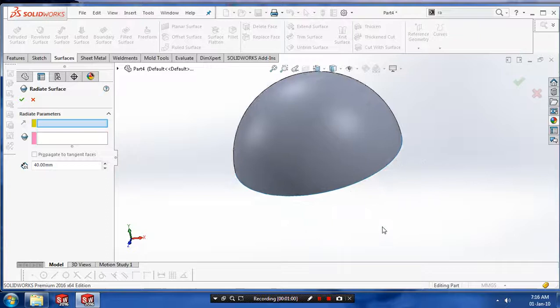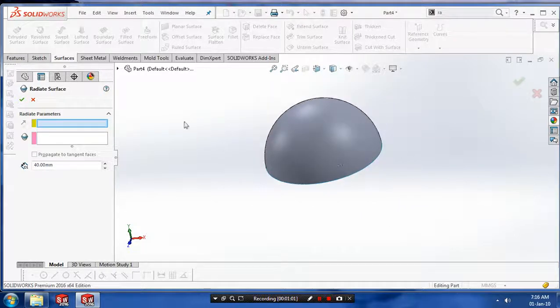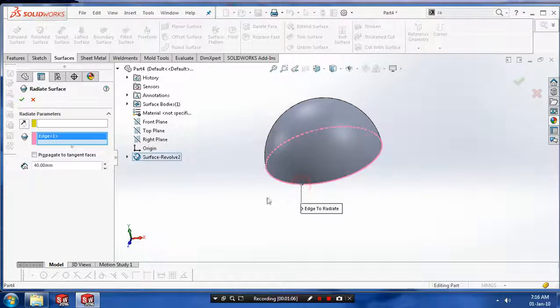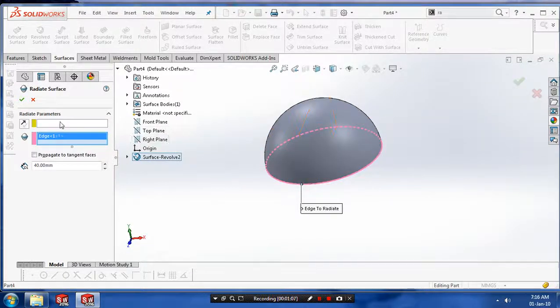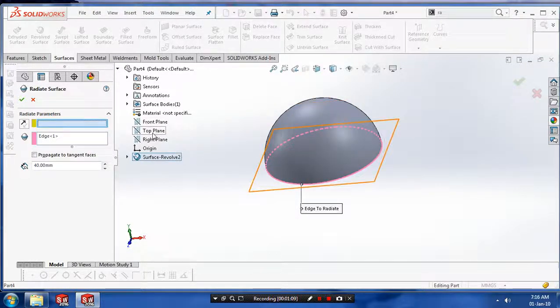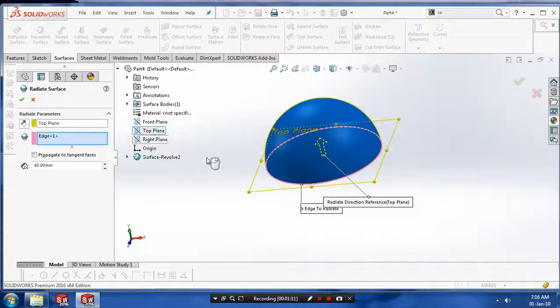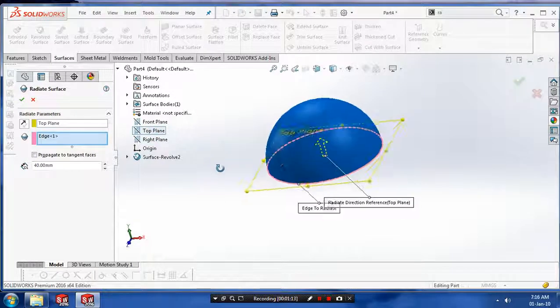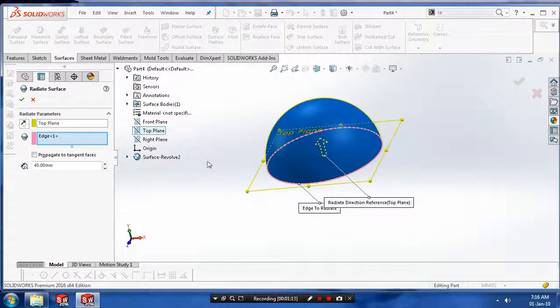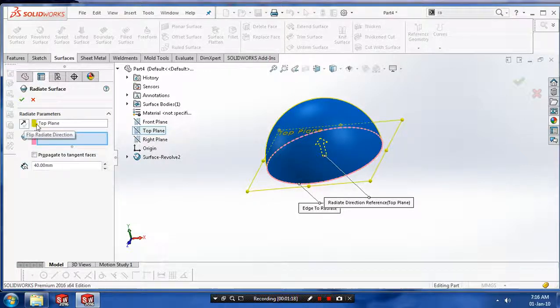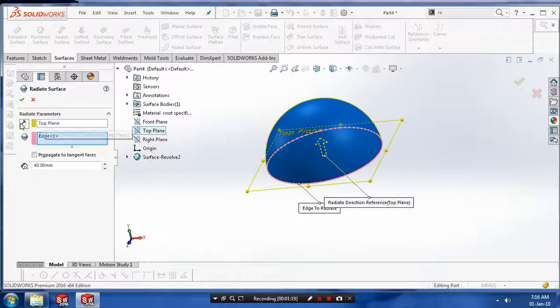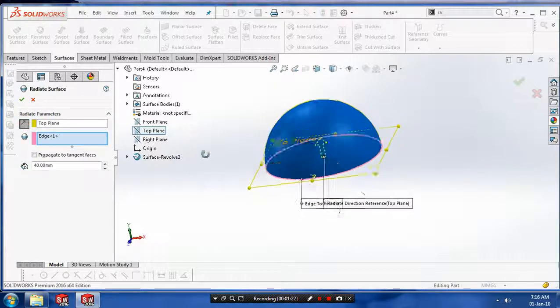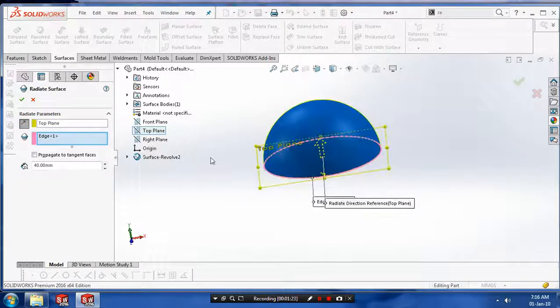Now we have to select the parameters, select the edge as a parameter and give the directions for corresponding planes. You can give the values of radiated surface based upon your requirement.